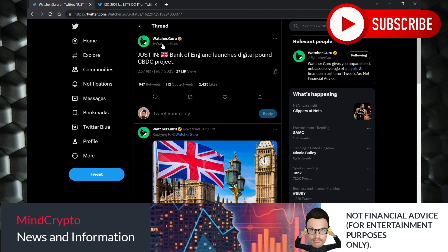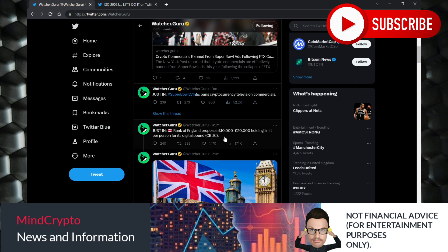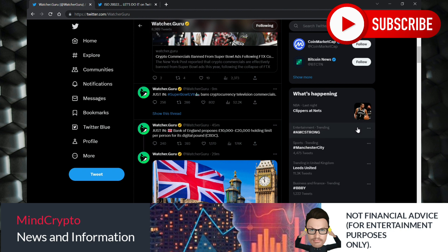So if you look up here, Bank of England proposes 10 to 20,000 pound holding limit per person for its digital pound CBDC. Looking really interesting. So with this in mind, I thought I'll check through the comments.